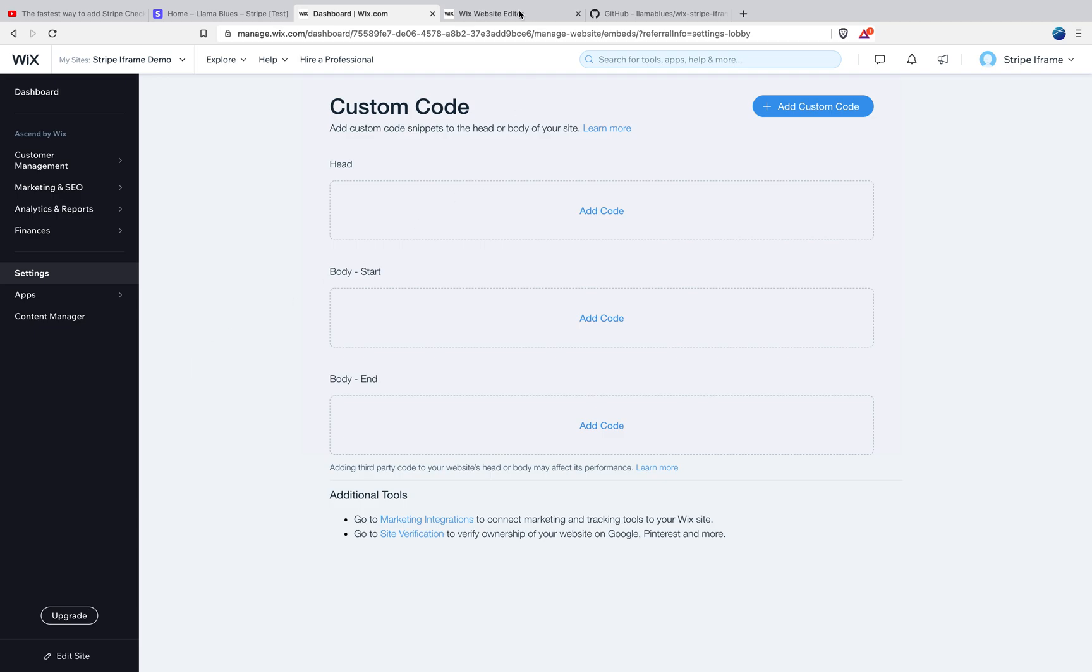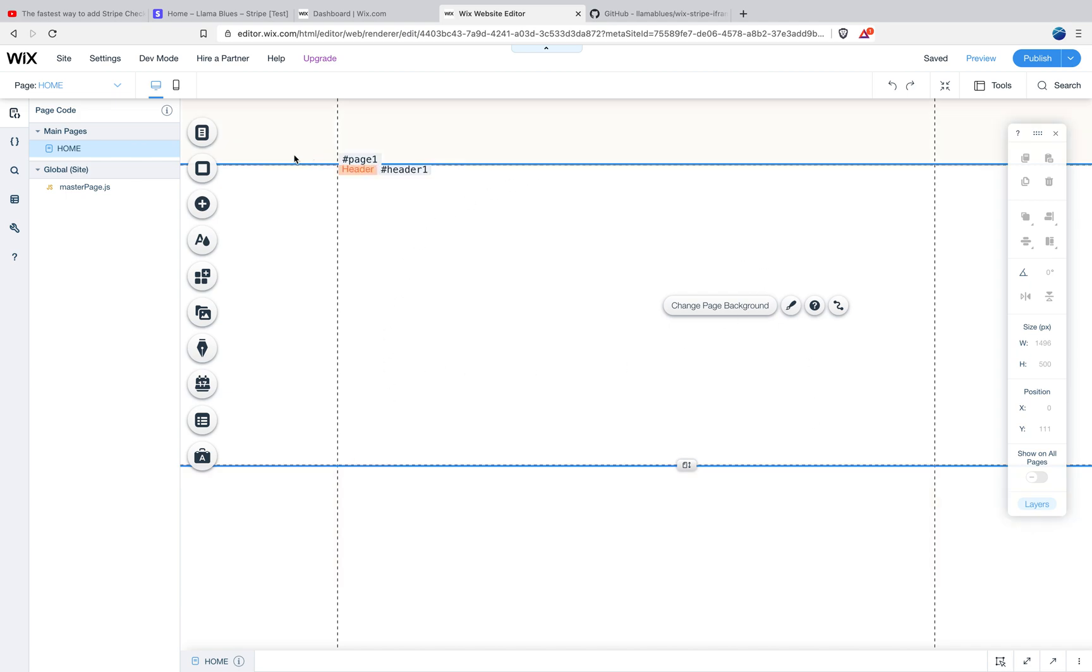So today we're going to be spending a lot of time in the Wix website editor. For this tutorial, I'm just starting with a completely blank page.